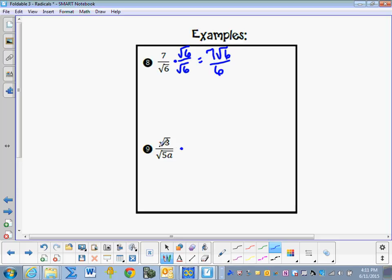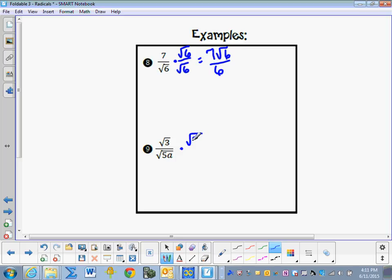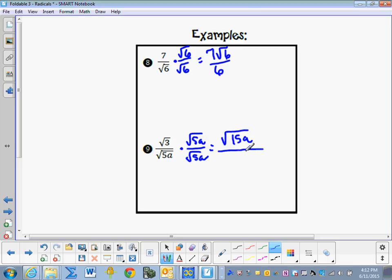We do the same thing with the next example. We multiply by 1 — specifically, by the denominator over itself: the square root of 5a over the square root of 5a. In the numerator we get the square root of 15a. In the denominator we get the square root of 25, which is 5, times a squared, which simplifies to a. So the denominator becomes 5a.